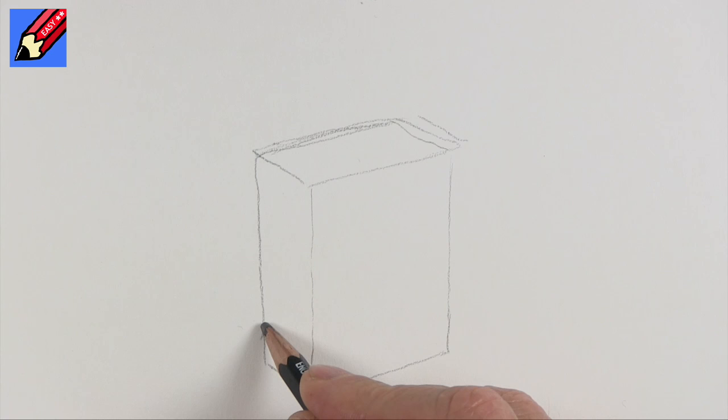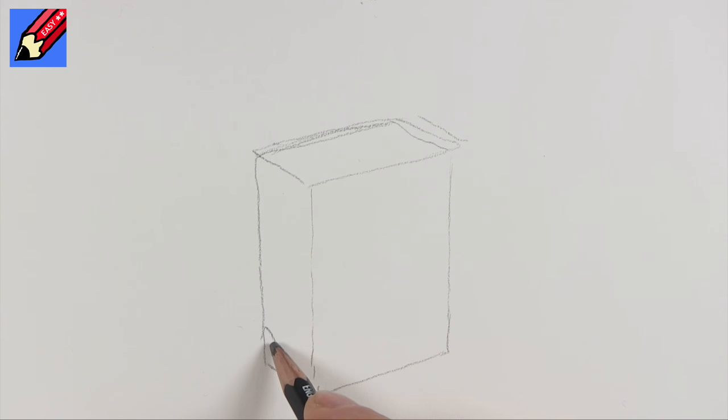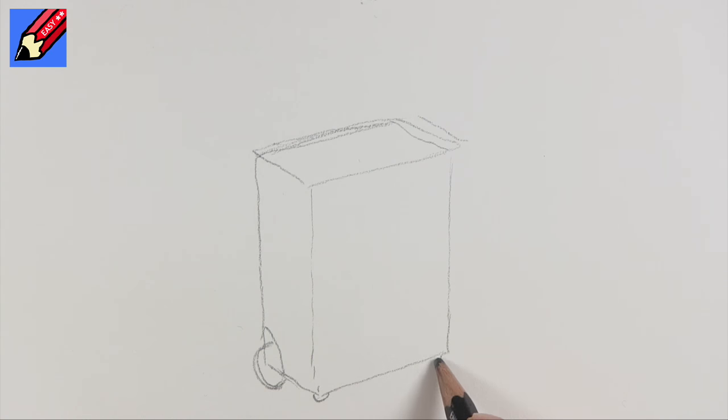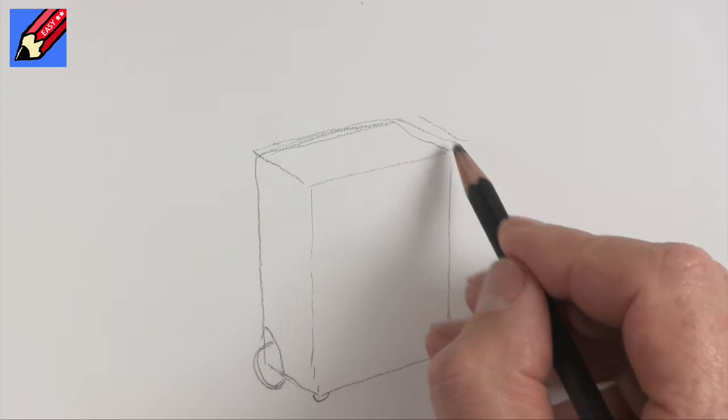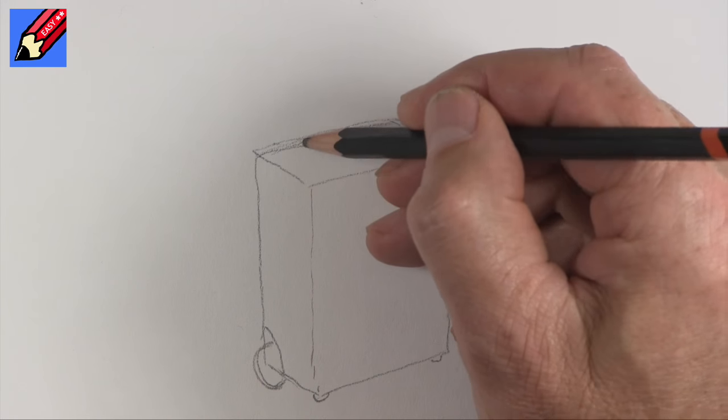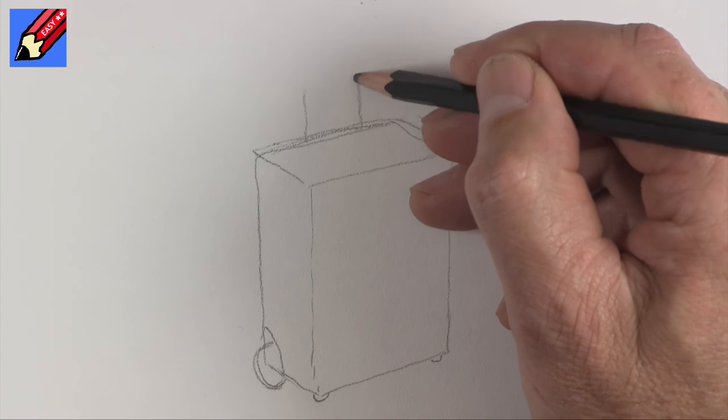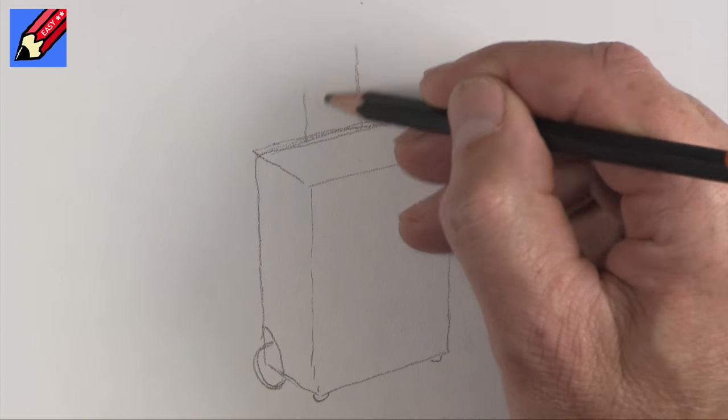And then we're gonna want to have a little cut in there for the wheel, which will be something like that. We want little bits underneath there. It's gonna have a handle.